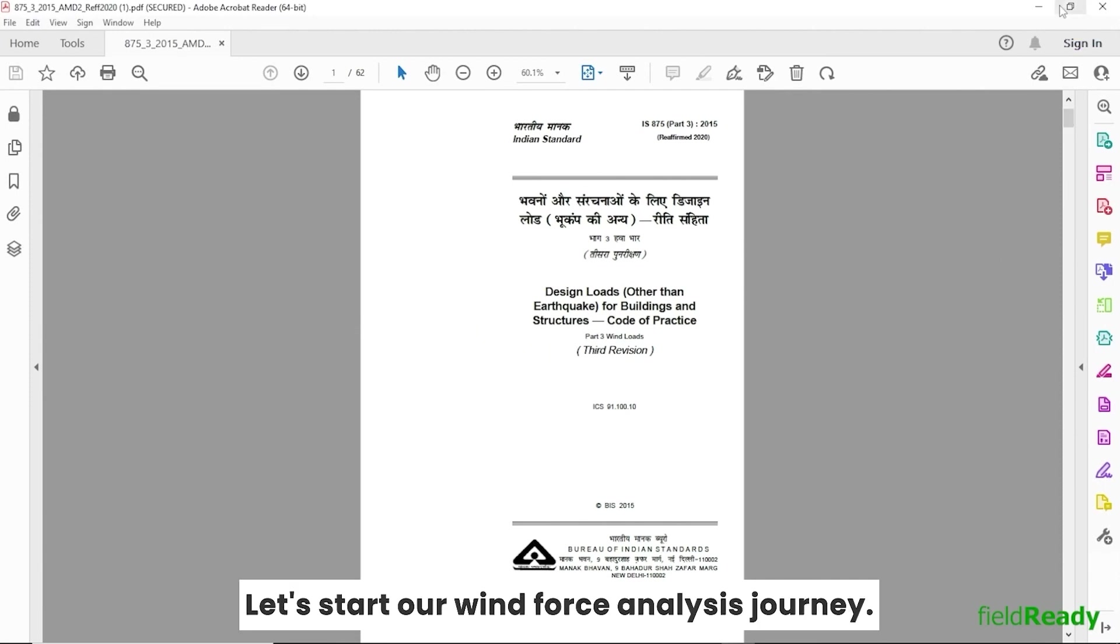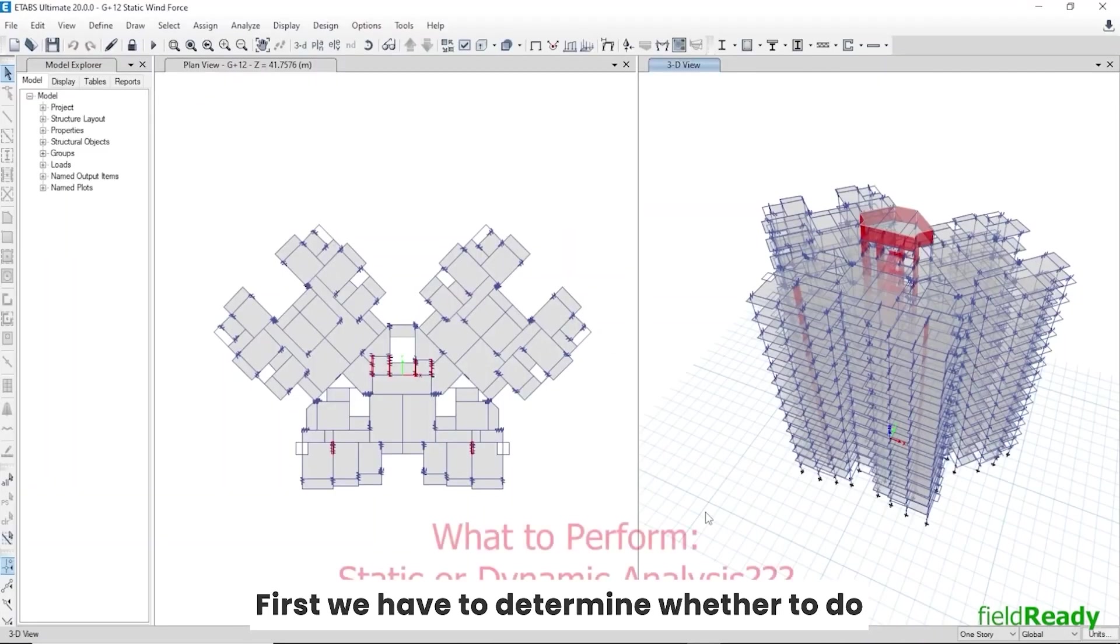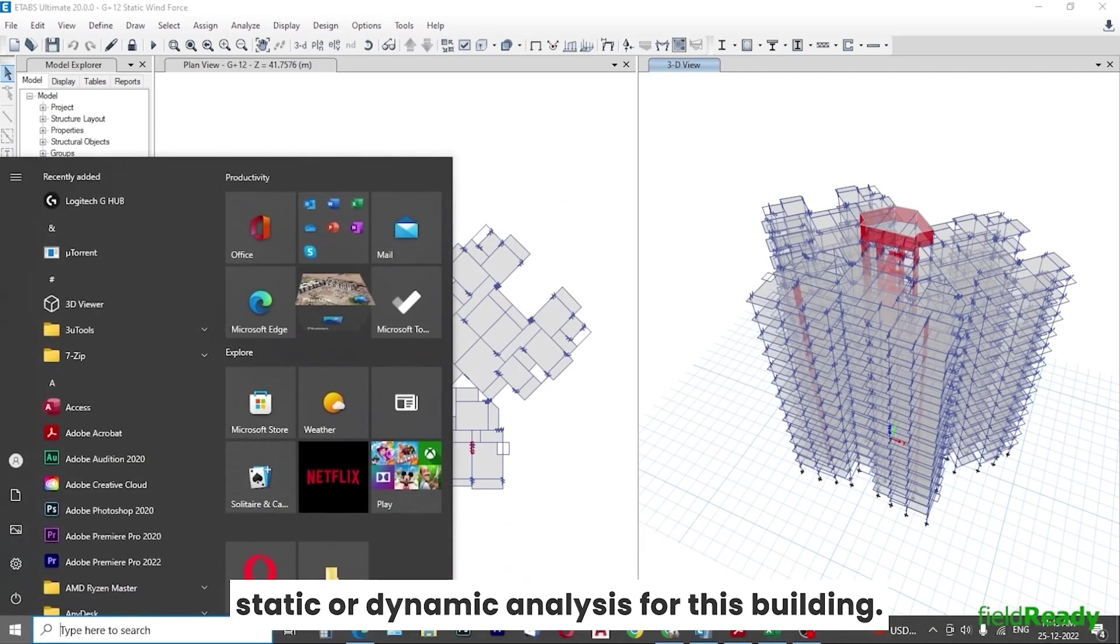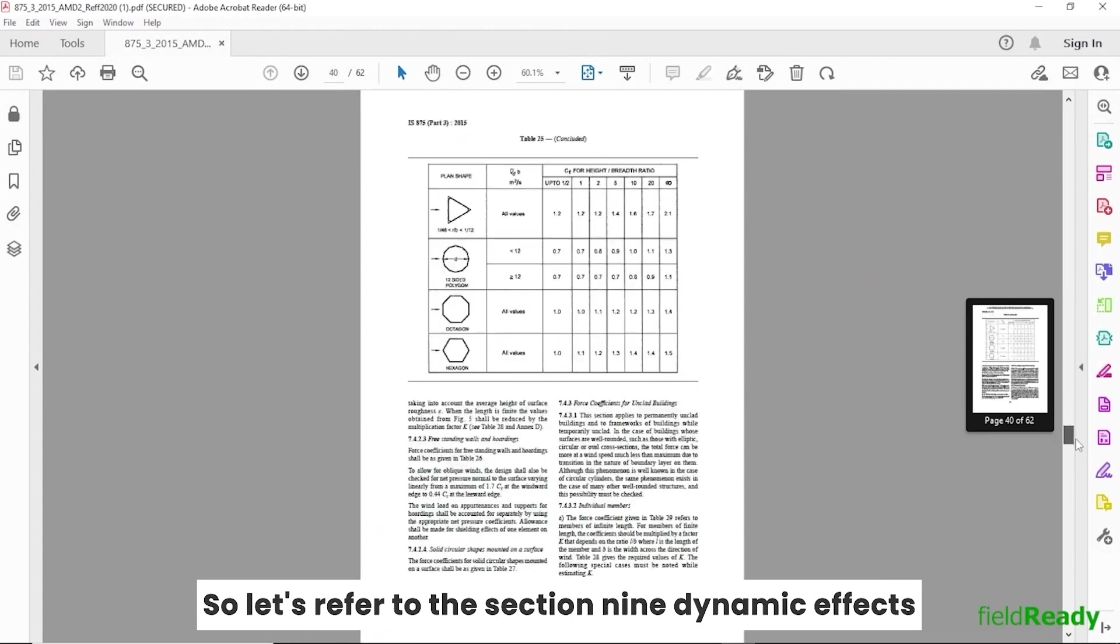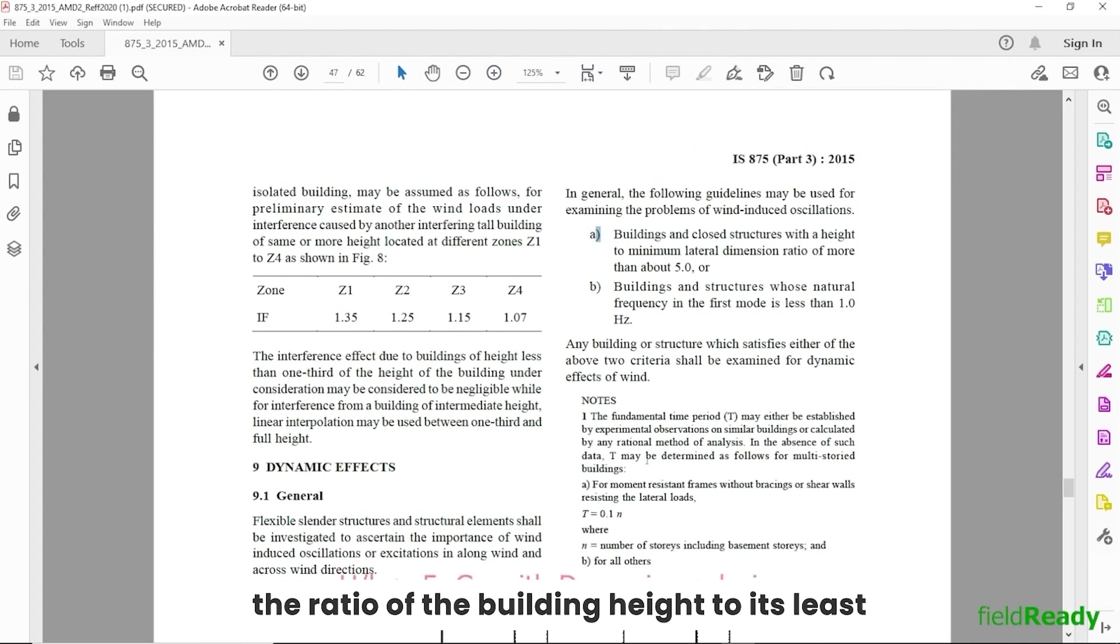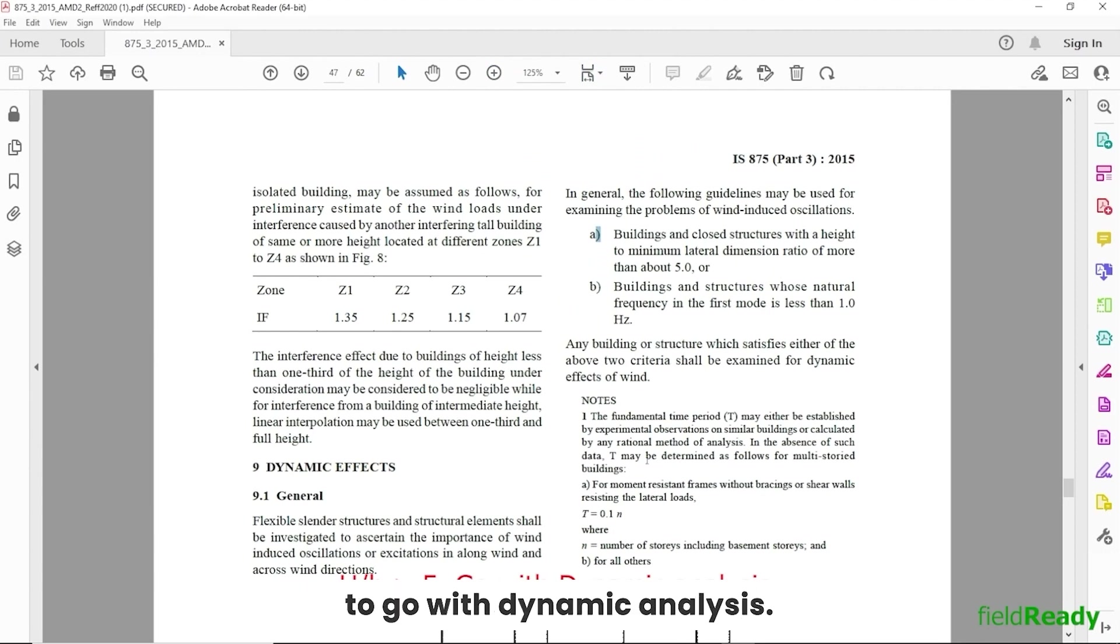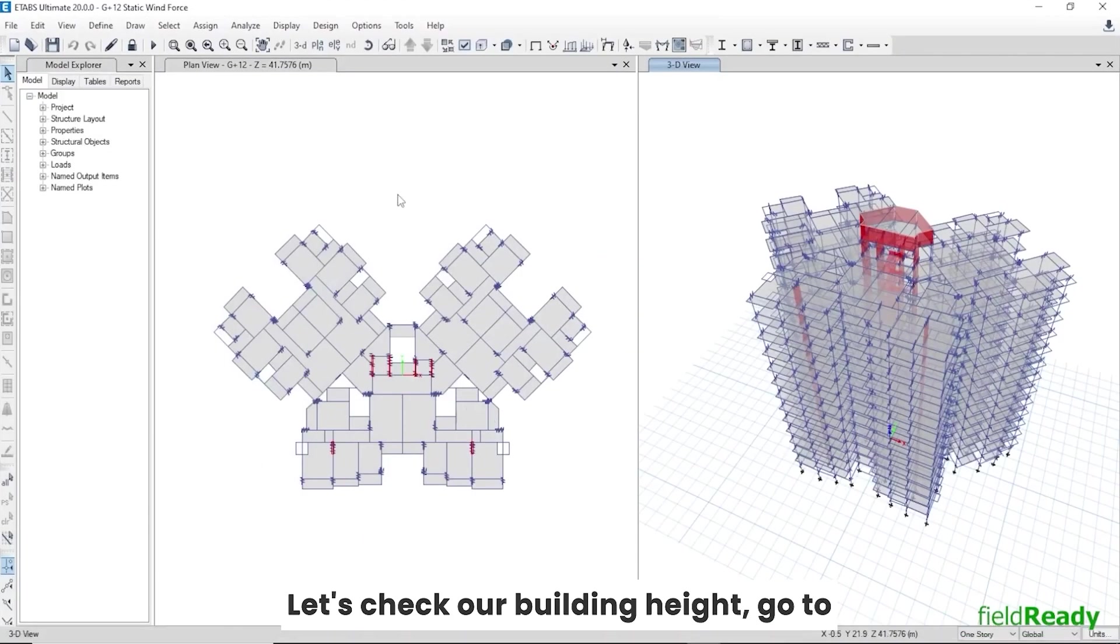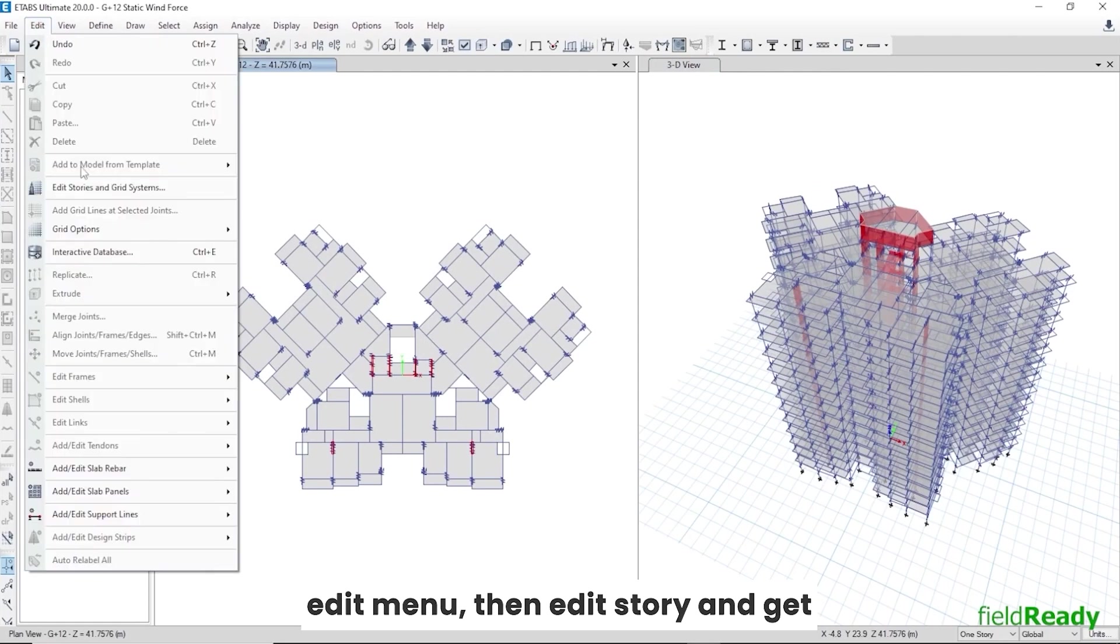Let's start our wind force analysis journey. First we have to determine whether to do static or dynamic analysis for this building. So let's refer to section 9, Dynamic Effects, Page 45, where the first point states that if the ratio of the building height to its least lateral dimension is greater than 5, then we have to go with dynamic analysis.